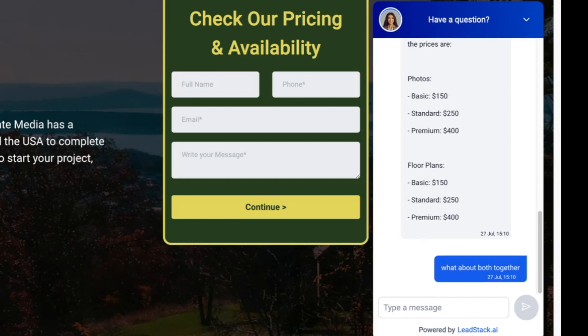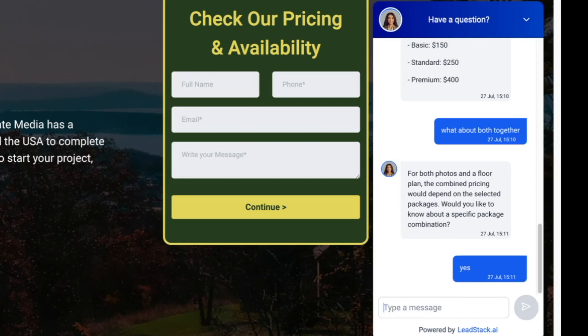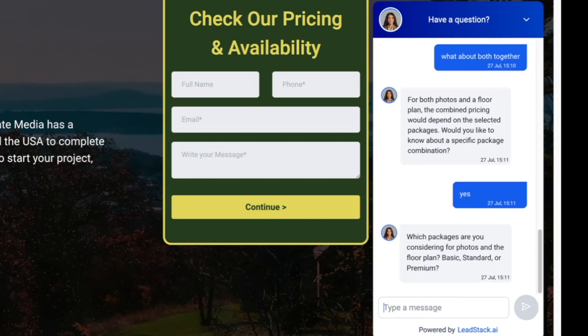Because we have three different bundles, I asked what 'standard' includes — and it says photos and a floor plan. You can input your own pricing model, whatever your standard package is. So if you currently have bundled pricing, you can have that quoted automatically right here.